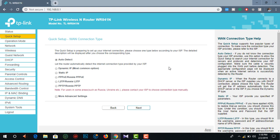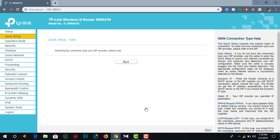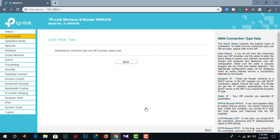This is the auto-detect. Now I will show you the auto-detect. The connection type detected is PPPoE — Point-to-Point Protocol over Ethernet.